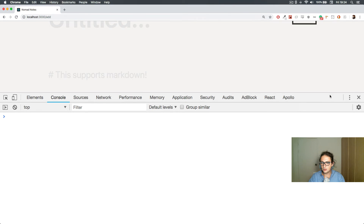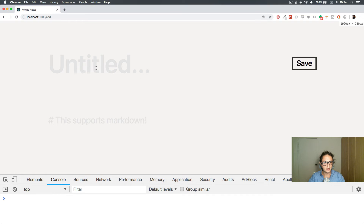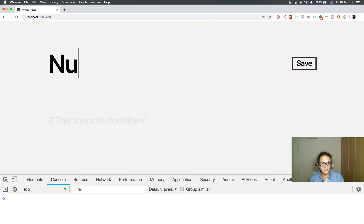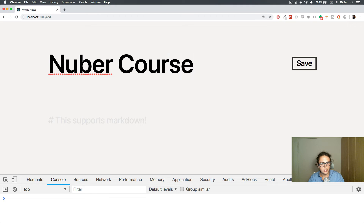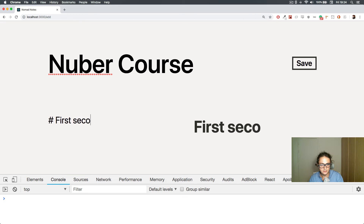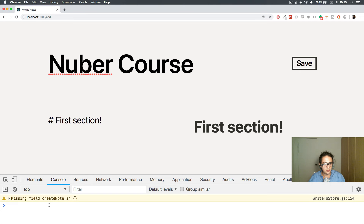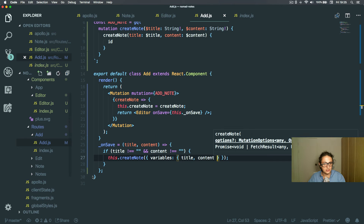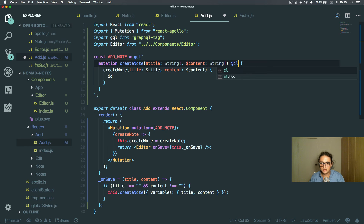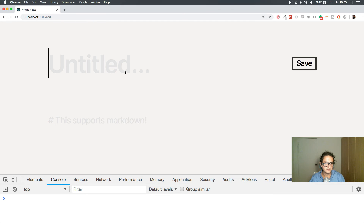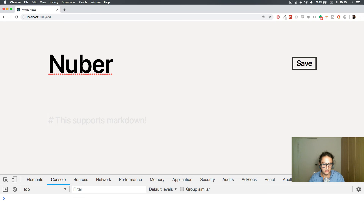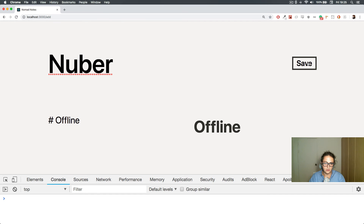Let's see if it works. I'll type a title — 'number course' — and some content for the first section, then click Save. There's a missing field error at first, but after fixing the client config it saves. It looks like it works — no problems yet.